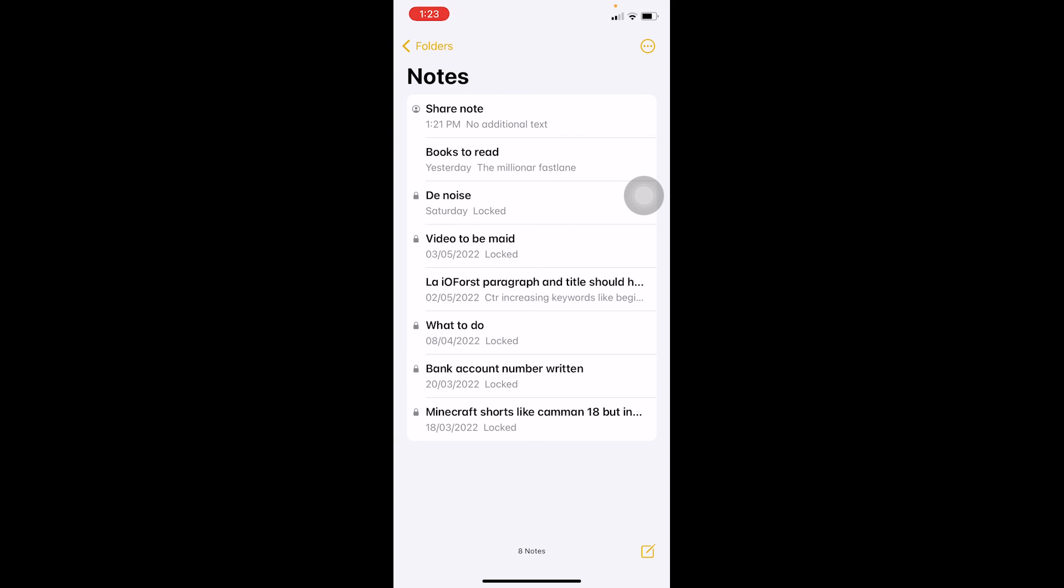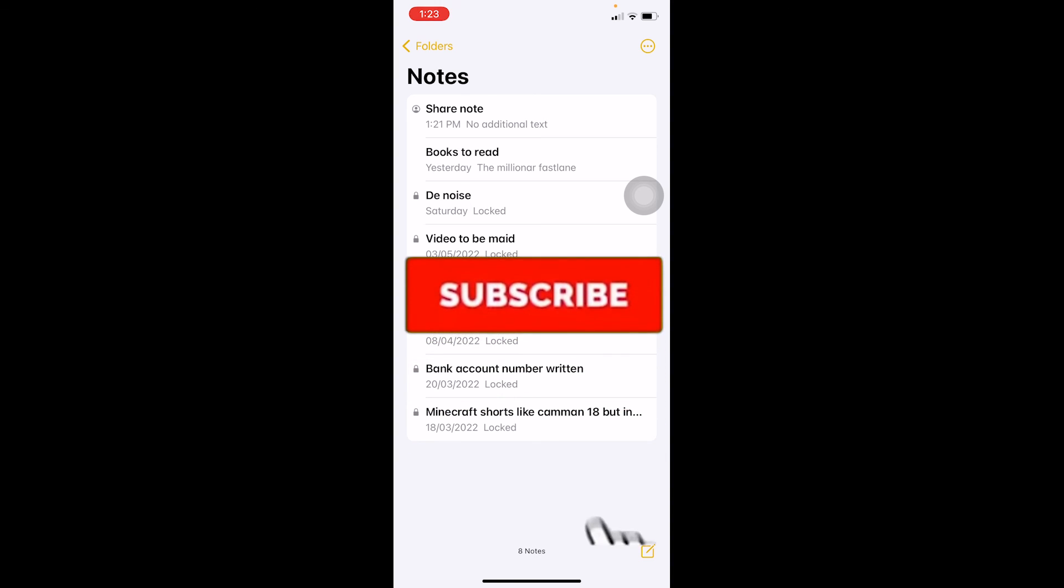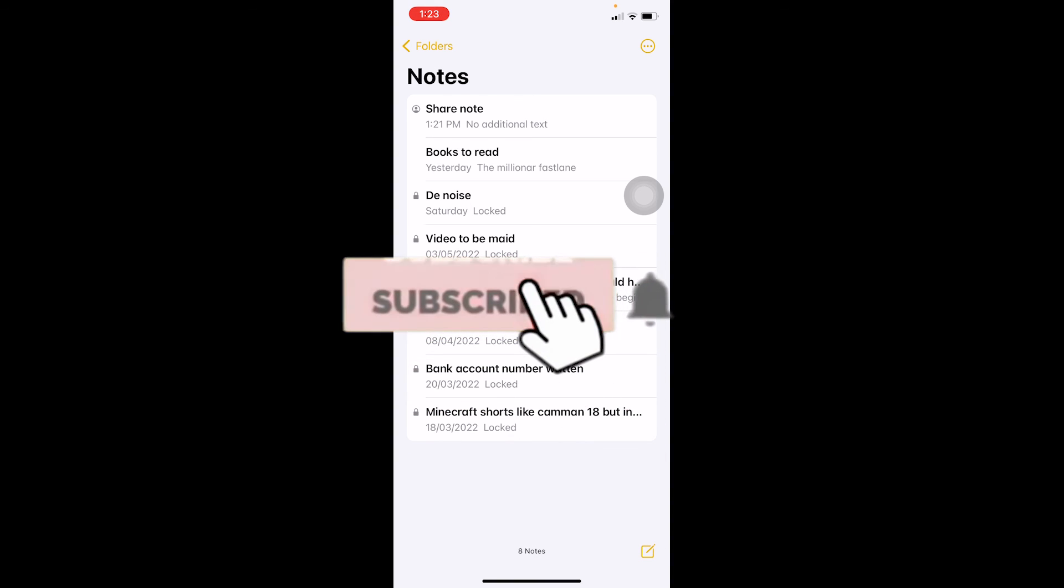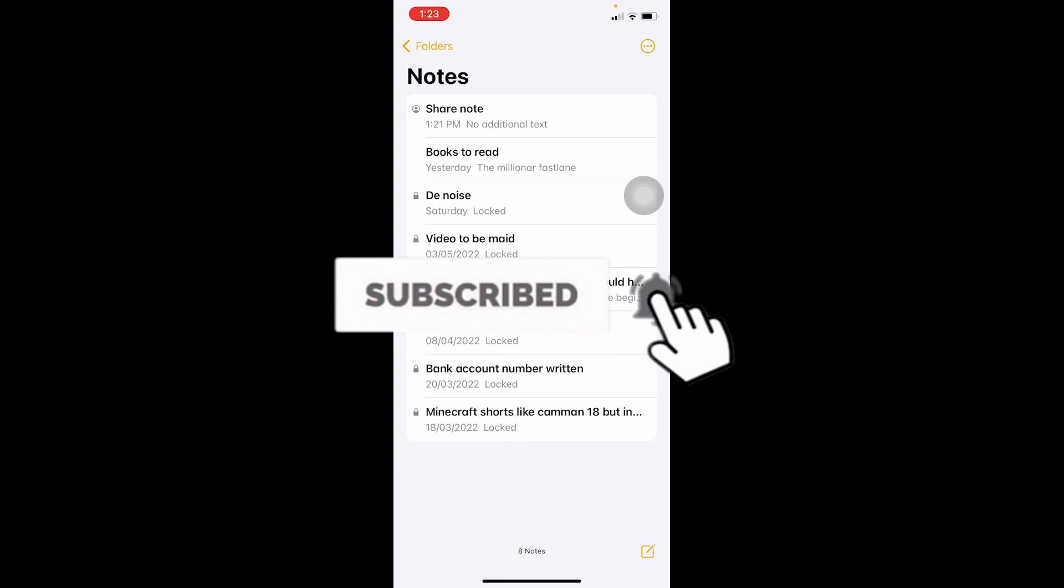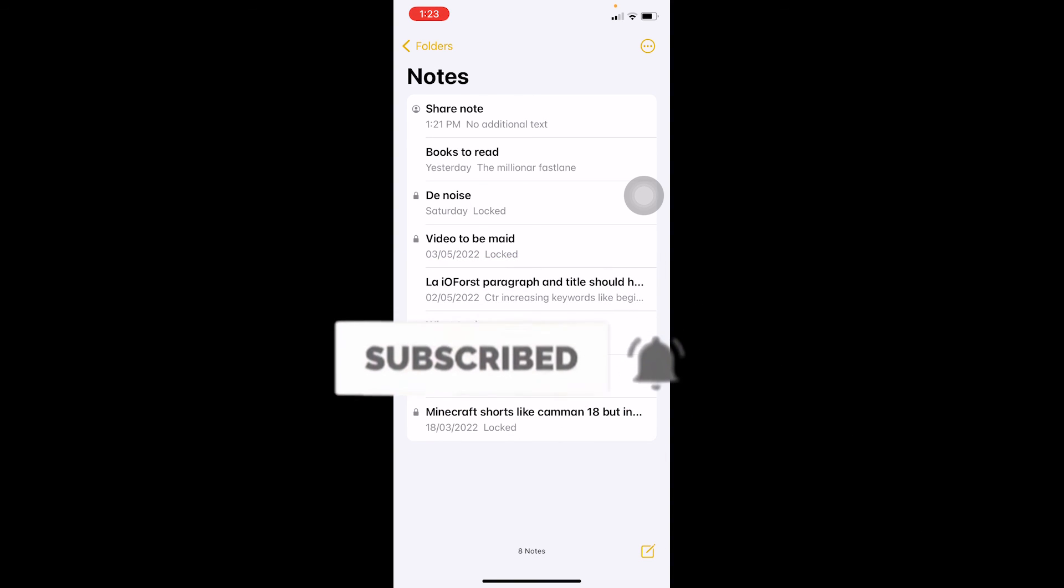That's how you can share notes on your iPhone. If you found our video helpful, don't forget to hit the like and subscribe. Bye bye.